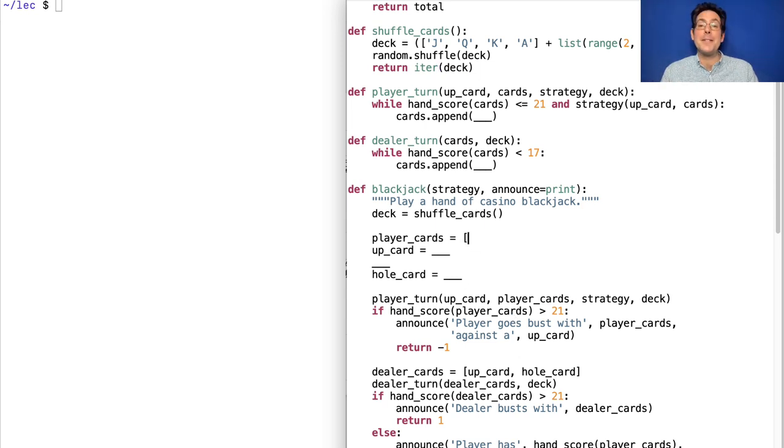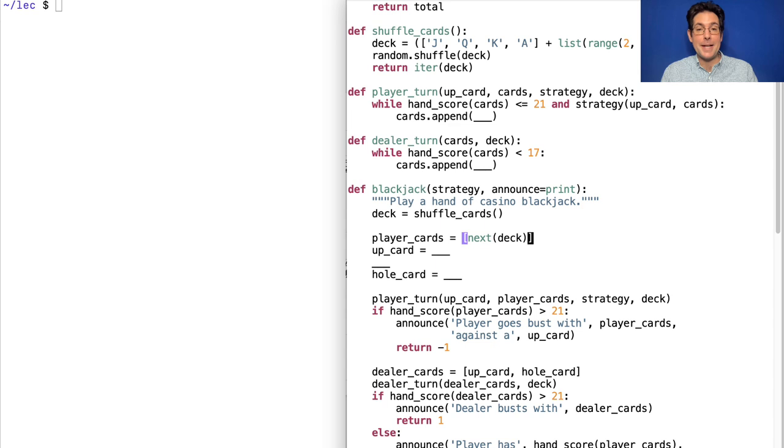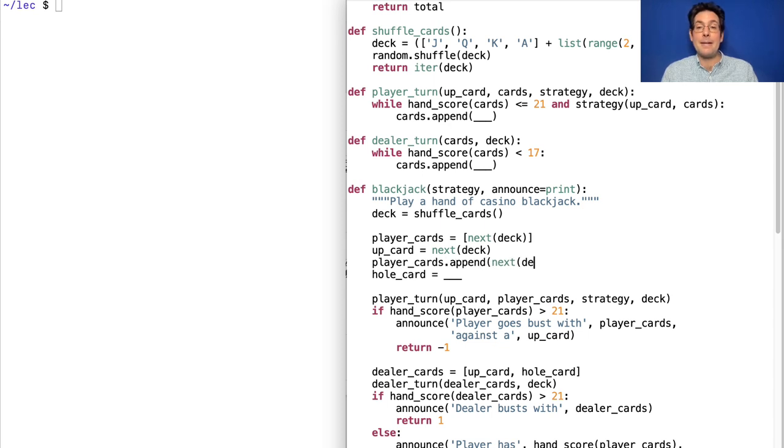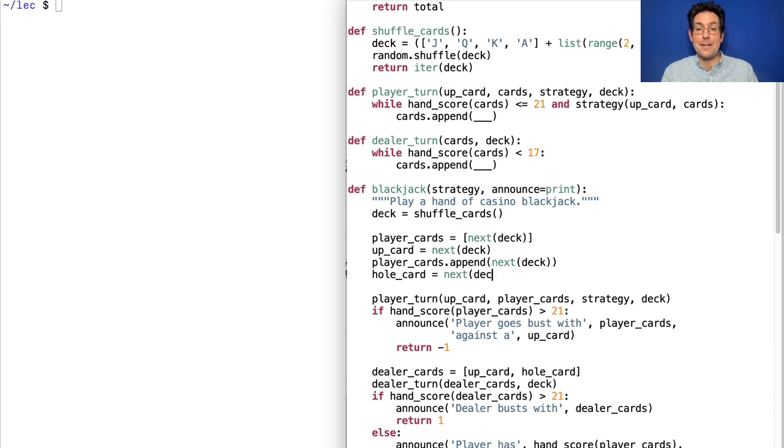The player_cards is a list that starts with whatever is next in the deck. Then comes the up_card, which is whatever is next in the deck after that. Then the player gets another card. And finally, the dealer gets another card, but we're not going to let the player look at this one.